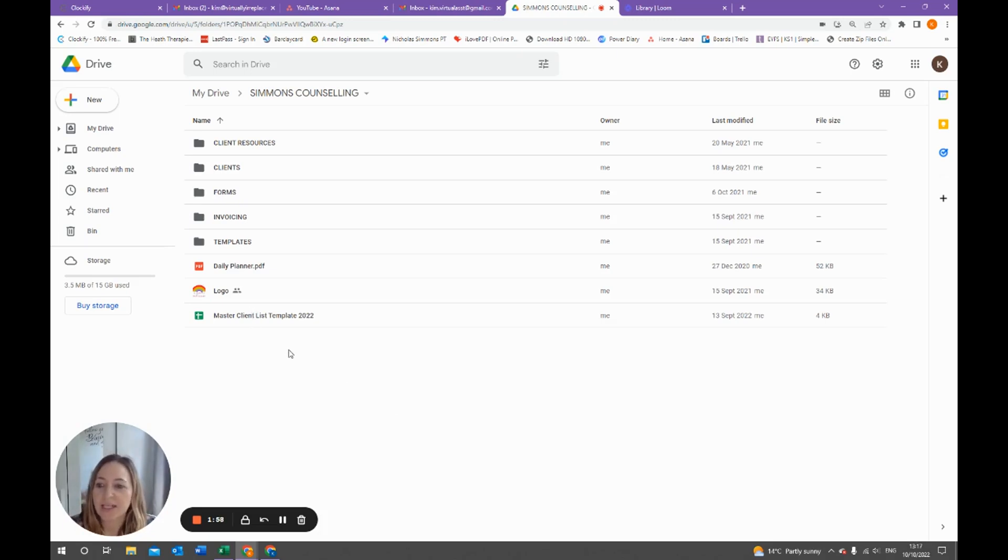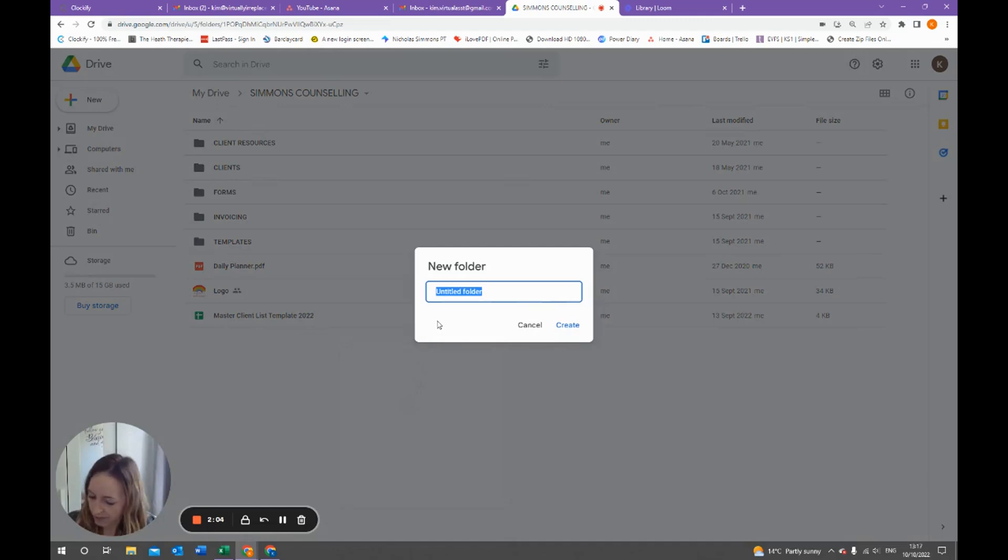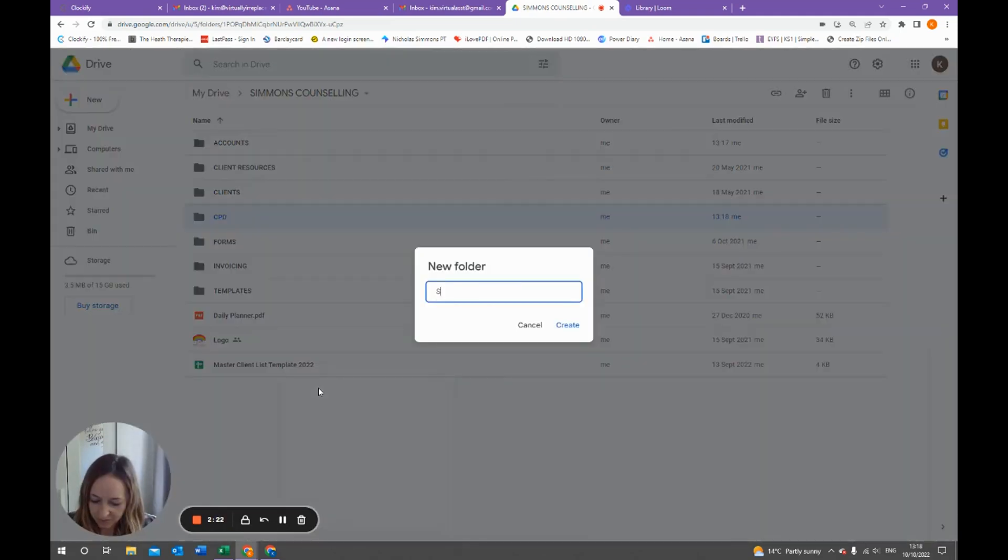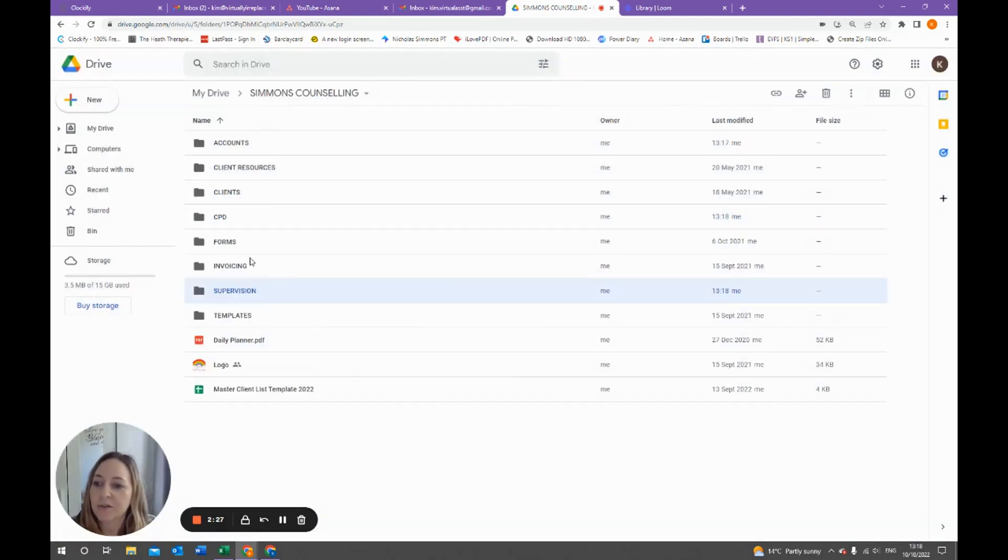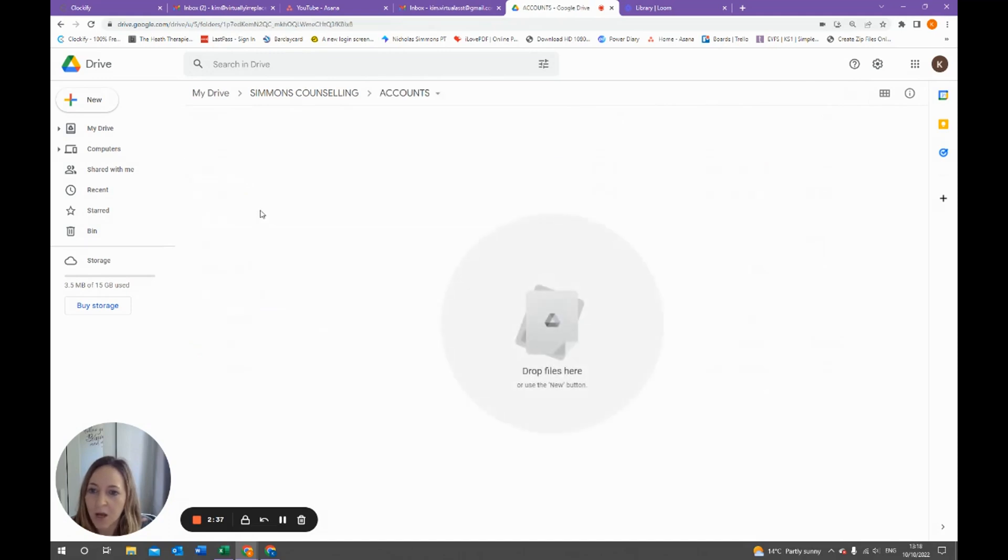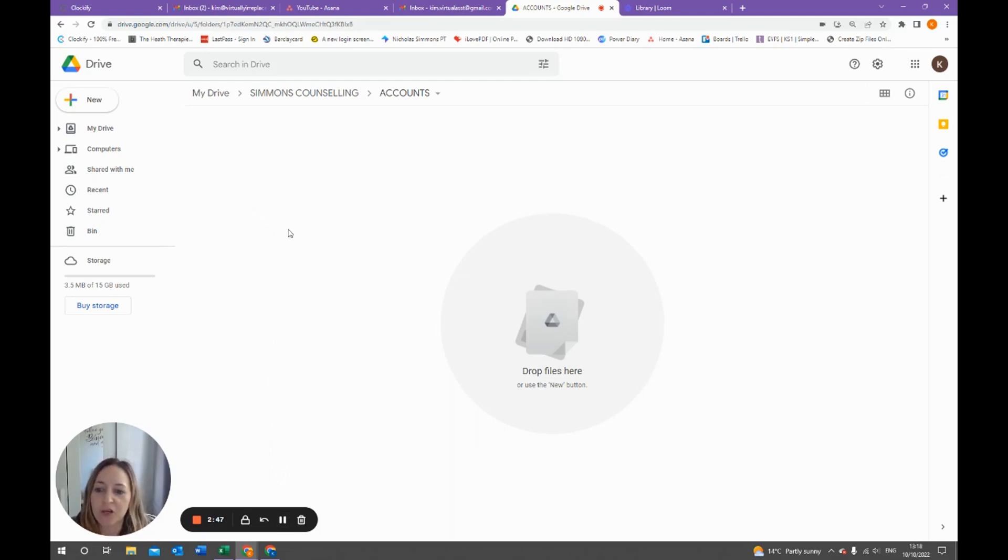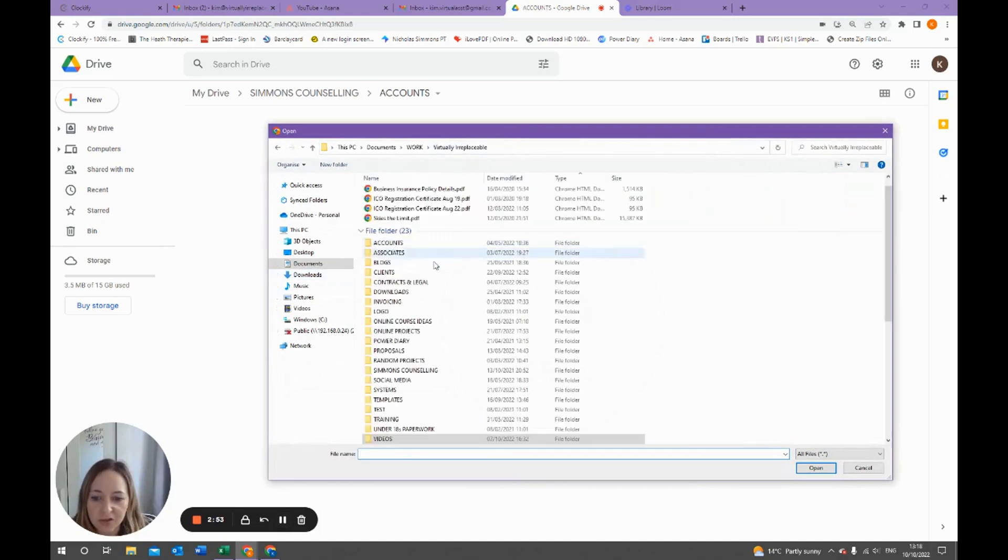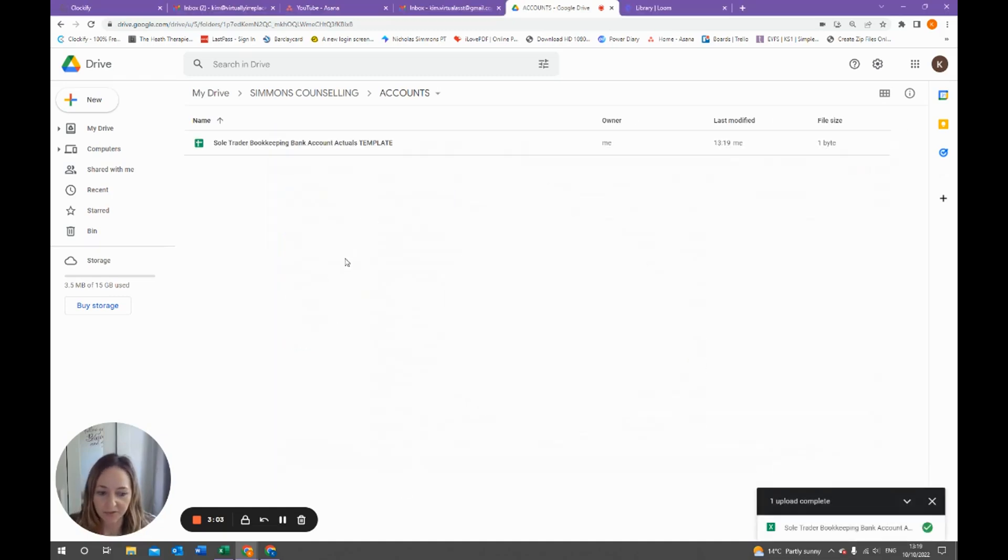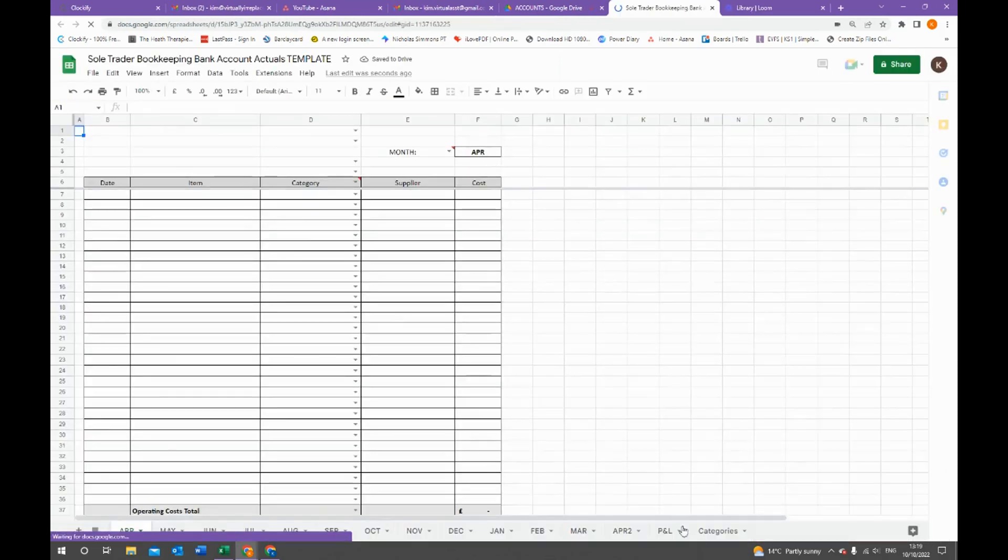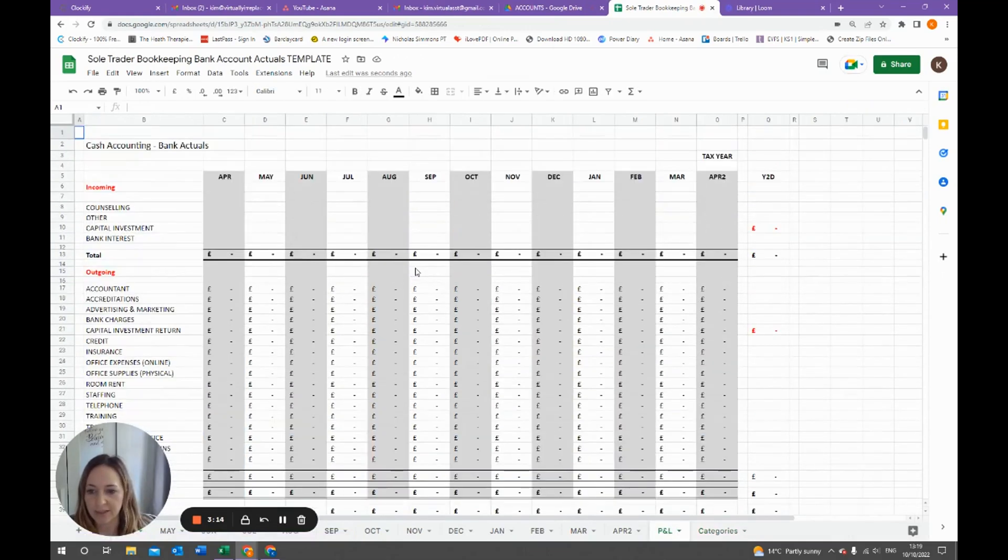Again, just to create folders inside of your practice folder, just right-click in the white space, go to new folder, and I'm going to create a new folder called accounts. I'm also going to create a CPD folder and a supervision folder. Once you've created all your folders, now it's time to upload things to the Drive or create them within the Drive. If I go to accounts for example, I already have my sole trader bookkeeping log. To upload something to the Drive, right-click in the white space, go to file upload, then search for the information and double click once you've found it and it's going to upload for you. Then if you double click on it you can see that you have the template here for you all ready to use.